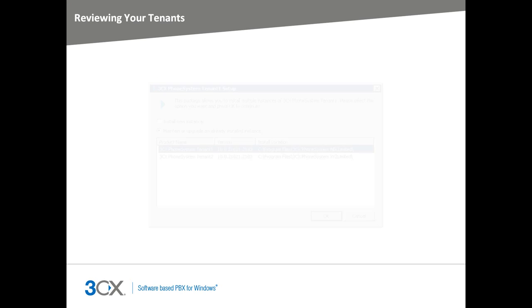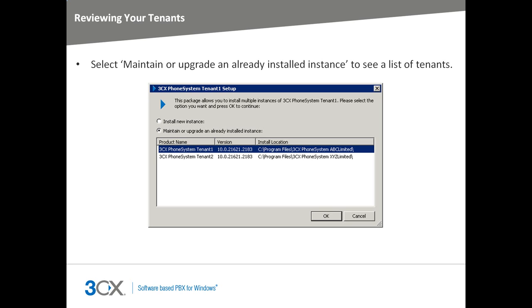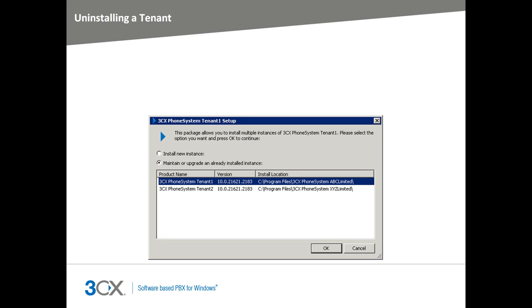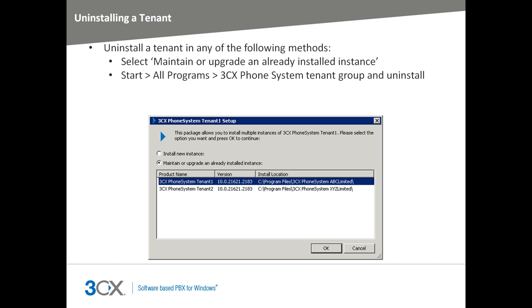By selecting the option Maintain or Upgrade an already existing instance, the dialog will show you the list of installed tenants. To uninstall a tenant, simply click on Maintain or Upgrade an already installed instance, select the tenant you want to uninstall and click OK. Alternatively, you can uninstall a tenant by going to Start, All Programs, find the 3CX Phone System tenant that you want to remove and click Uninstall. You can also remove the tenant through the Programs and Features section within your control panel.